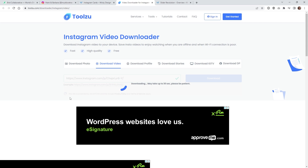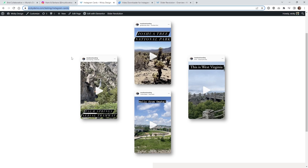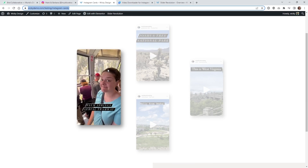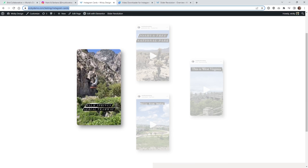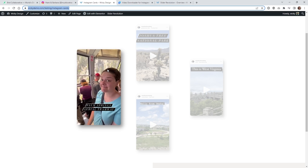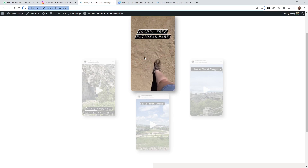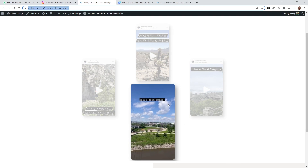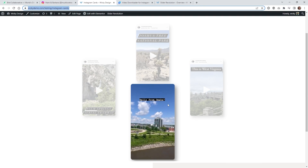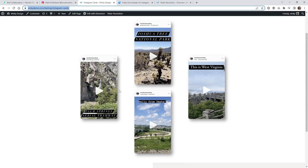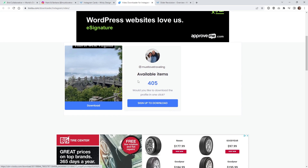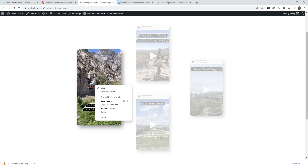The next step is to use something like Adobe Media Encoder and compress that video down even more. When you hover over each one of these it's playing a video, and the best practice is to always get your video as small as you can. Each one of these videos are one megabyte or less. That's why you need to re-compress it using something like Adobe Media Encoder. That's step one — download the videos.